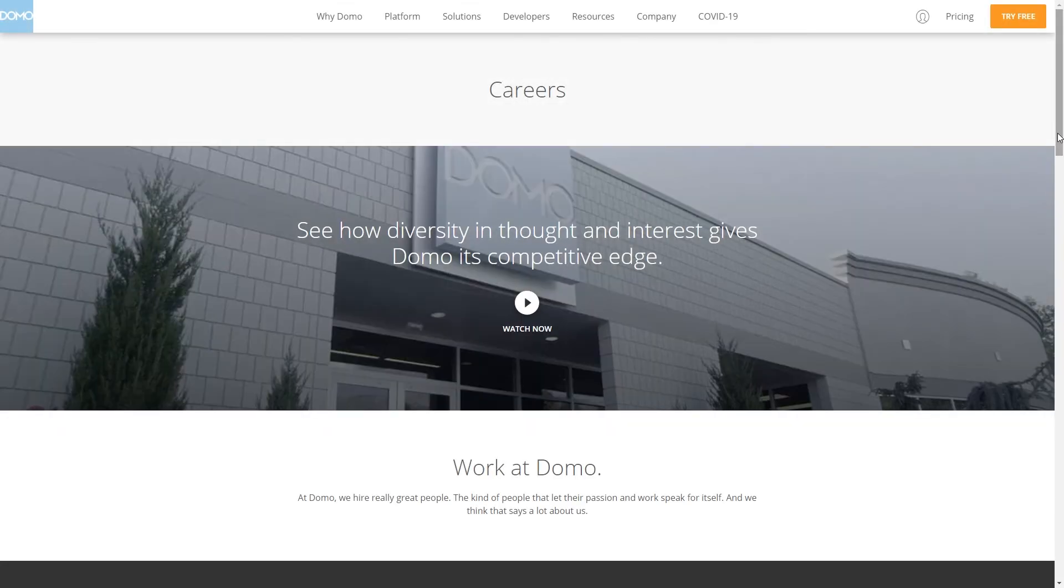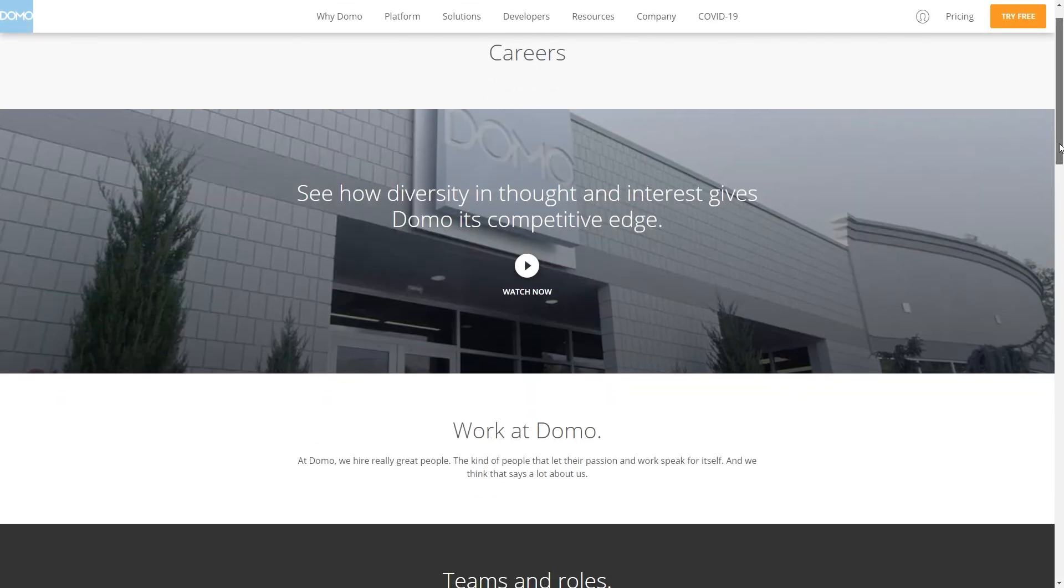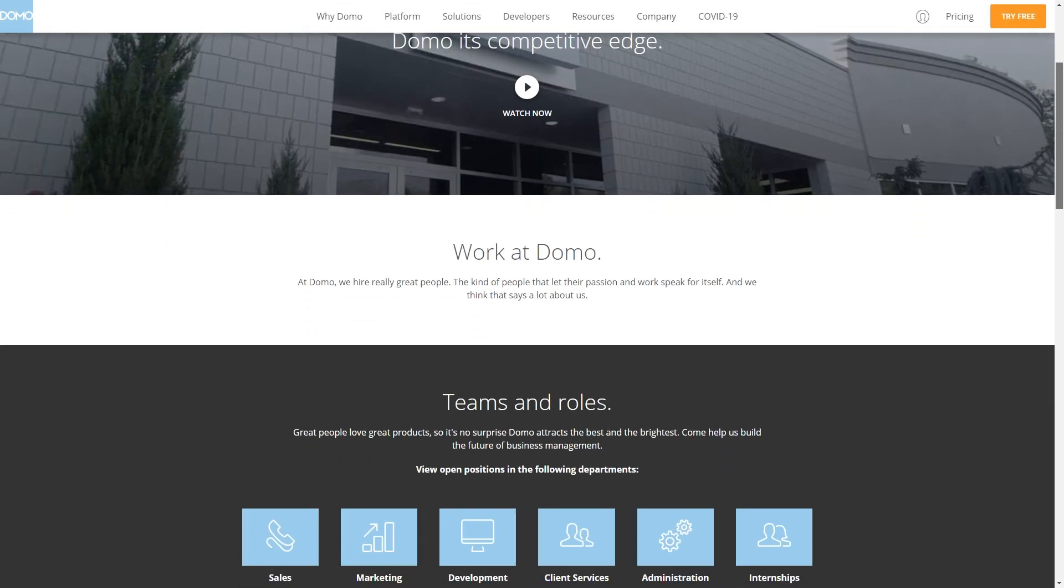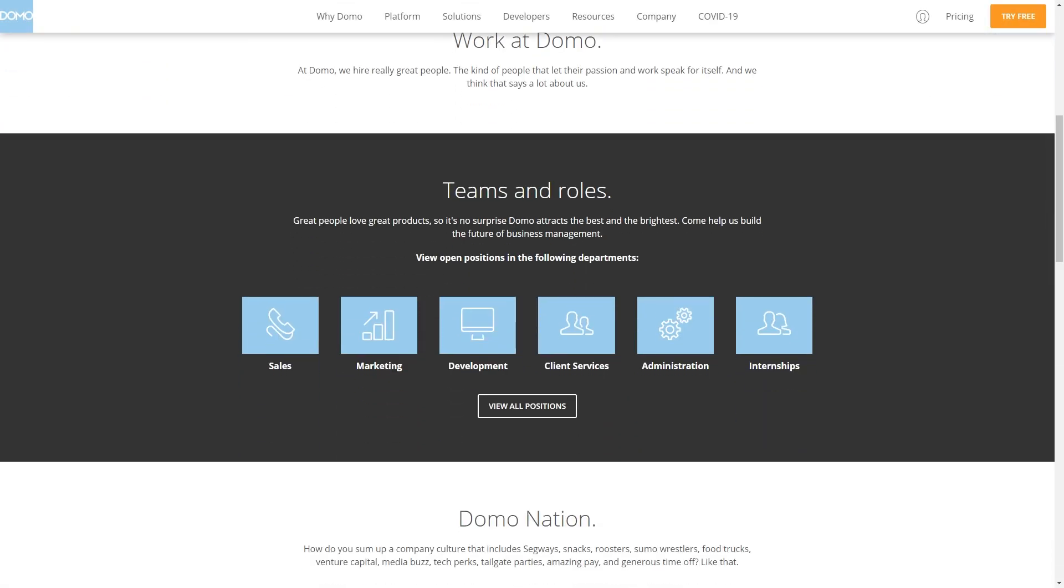We also encourage you to check out Domo.com/careers. Here, you will find types of open positions to work with us at Domo. Congratulations!